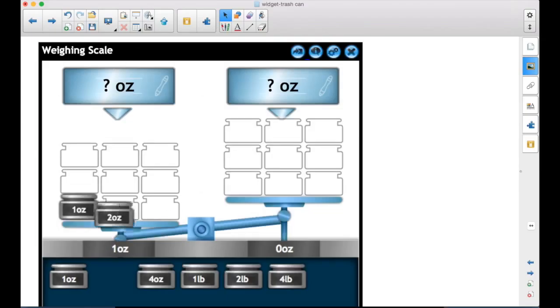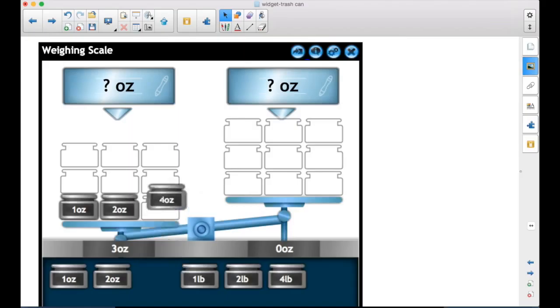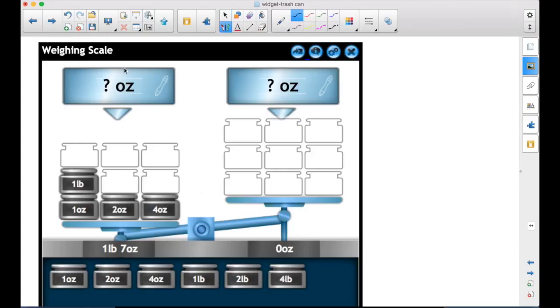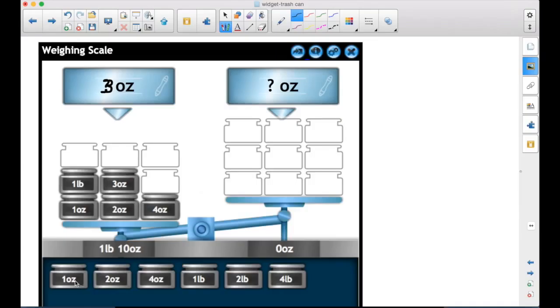So like I said, you can drag them up. So it's displaying the total. You could use the pen and write. And even though three ounces isn't one of the choices here, it goes in.